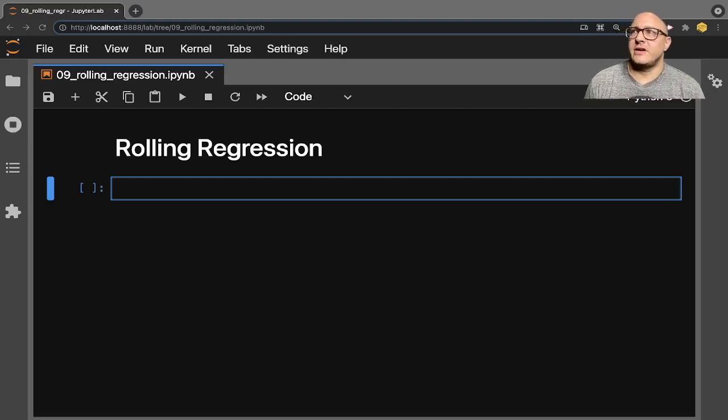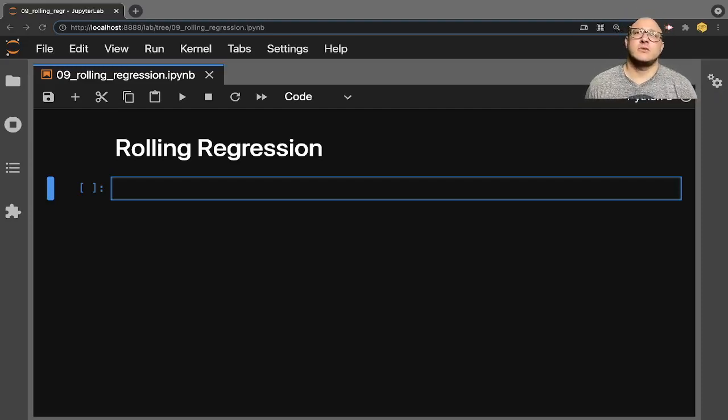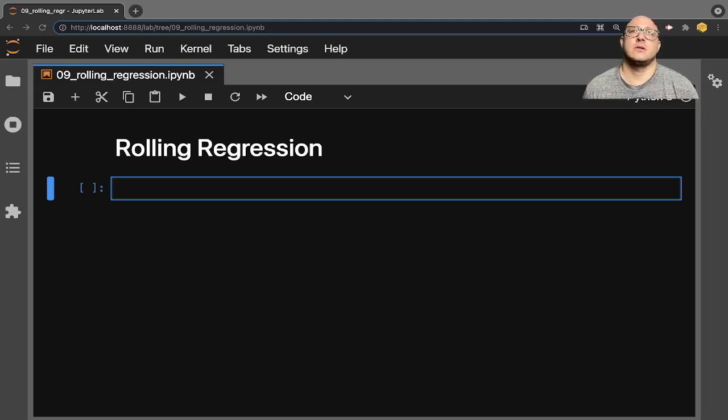Welcome back everyone to Data Science for Everyone. Today we're going to be looking at rolling regression with stats models. Let's get started.